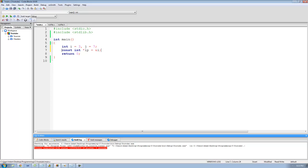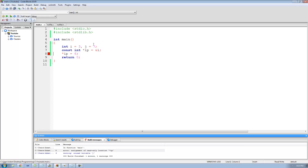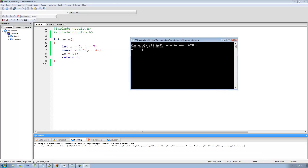Since we made this pointer constant, I cannot change the value that ip points to. So if I go down here and try to dereference ip and set that equal to six and run this, I'm going to get an error — that's because I made this integer pointer constant. However, putting the const keyword here does not mean that I cannot change what ip points to. I can only not change the value that ip points to, but I can still change what ip points to. So I can say ip equals the address of j, and this will work fine since I'm not changing the value that ip points to.